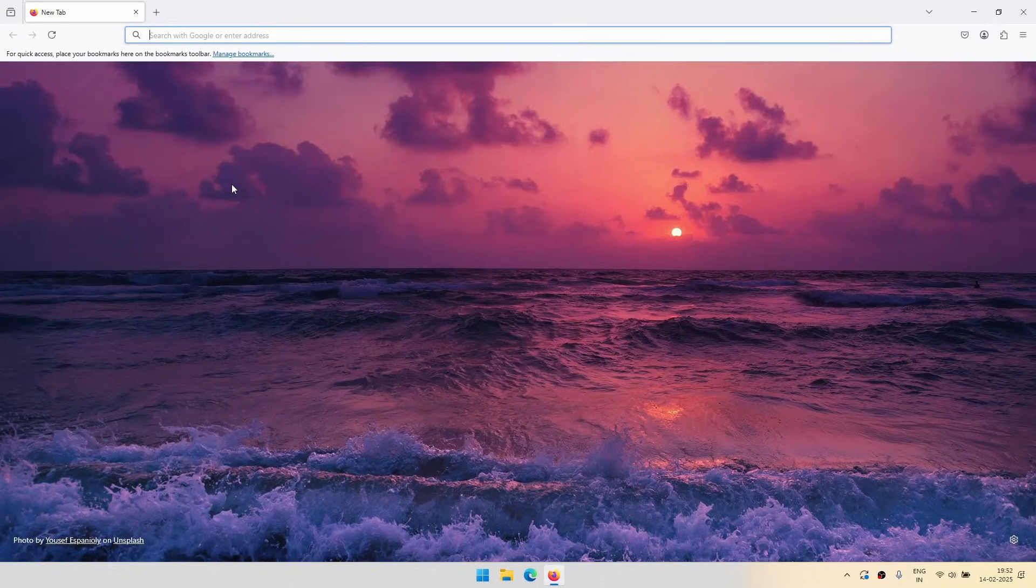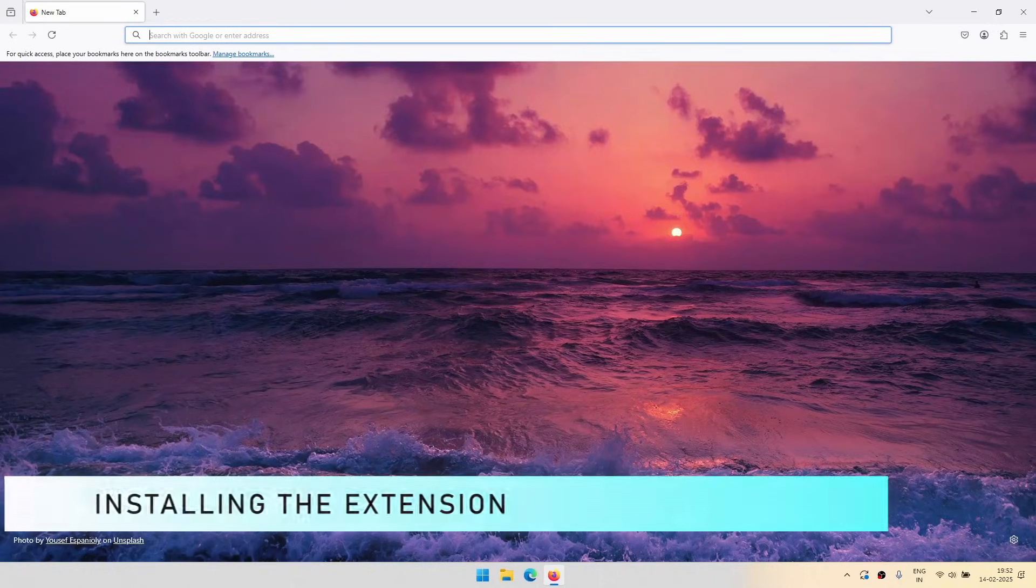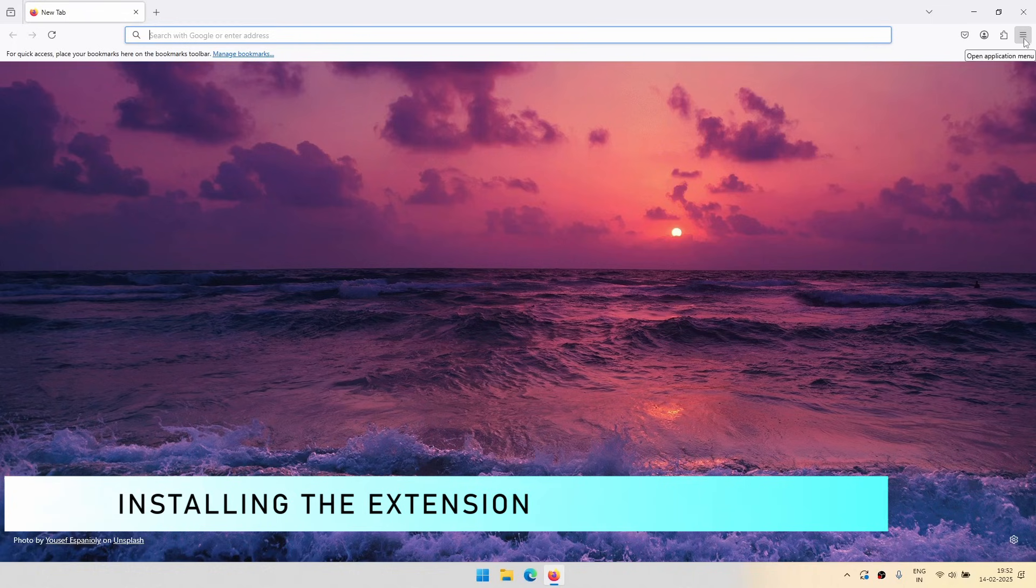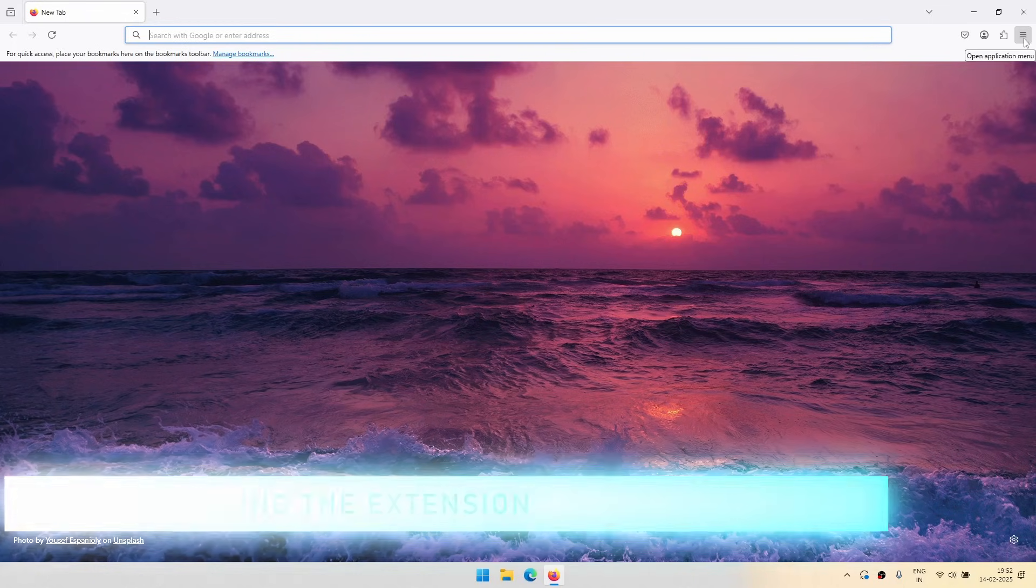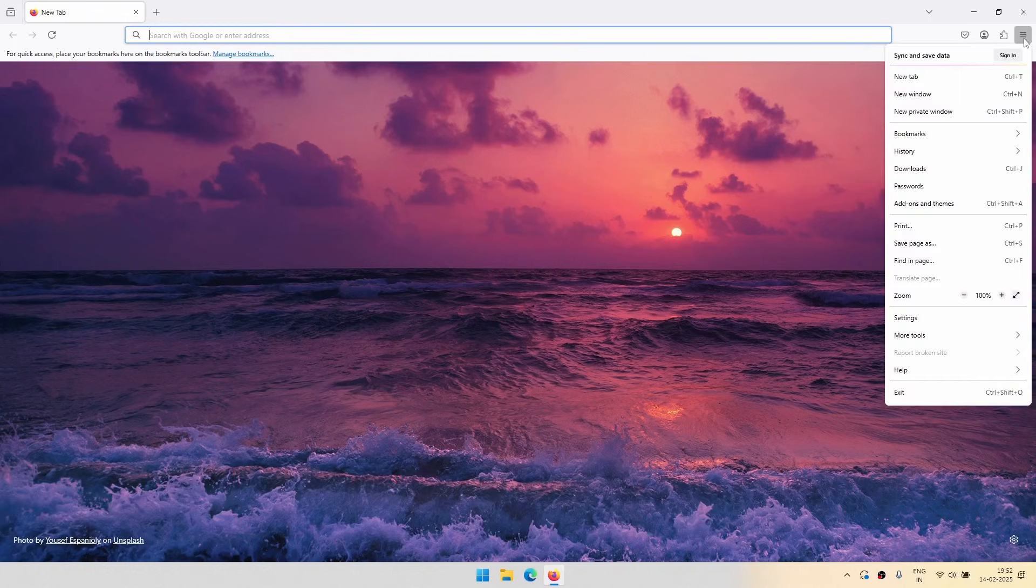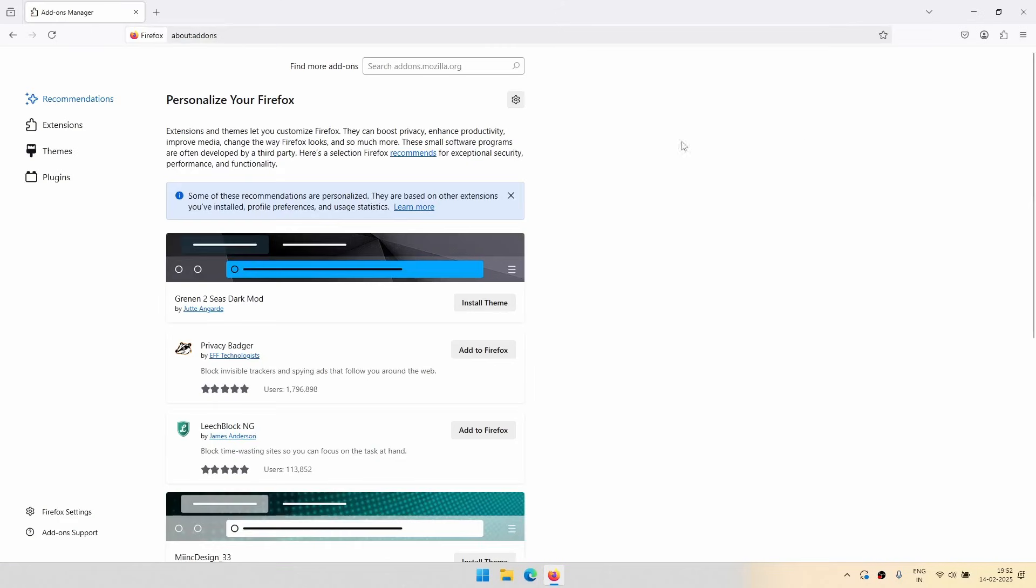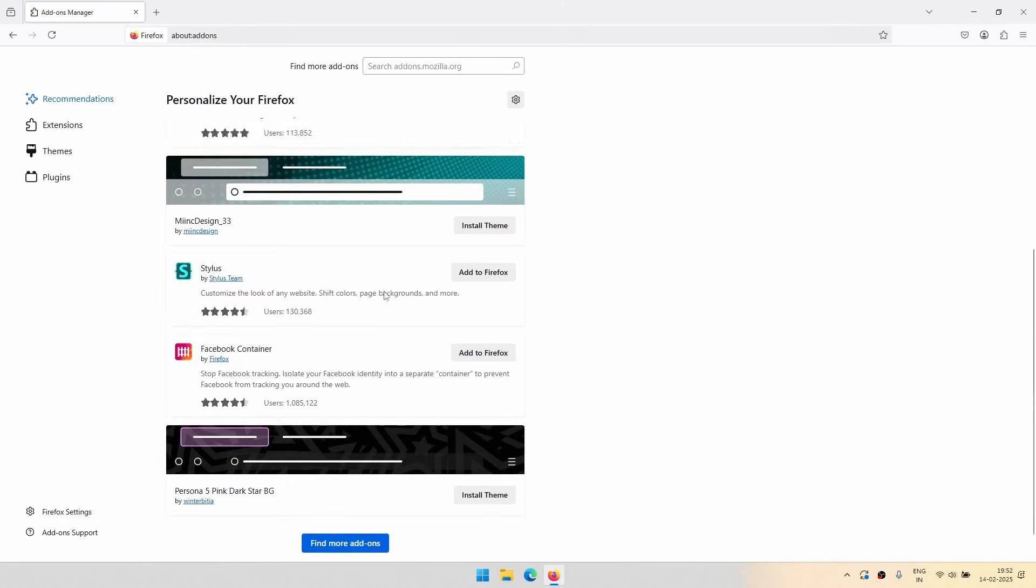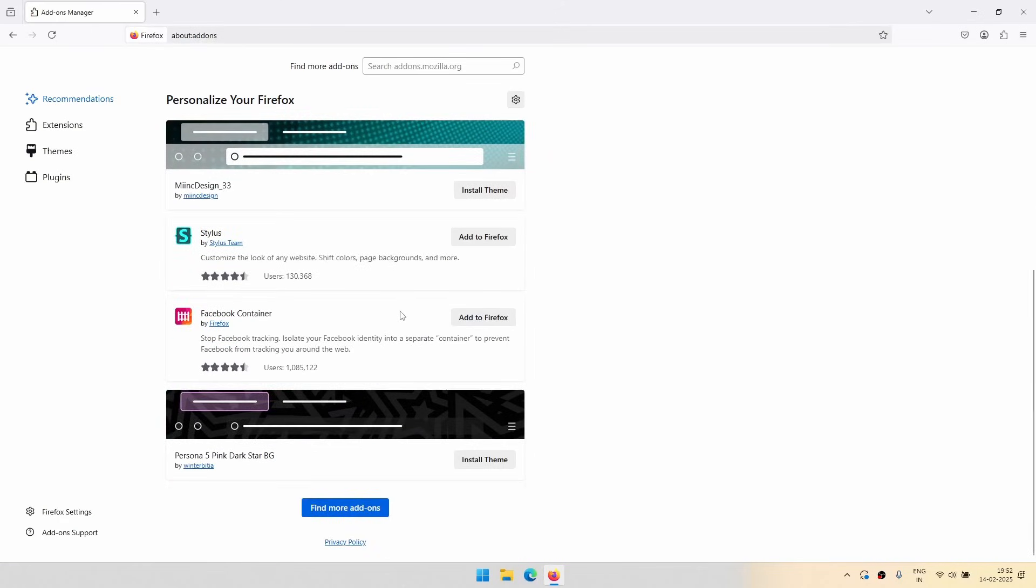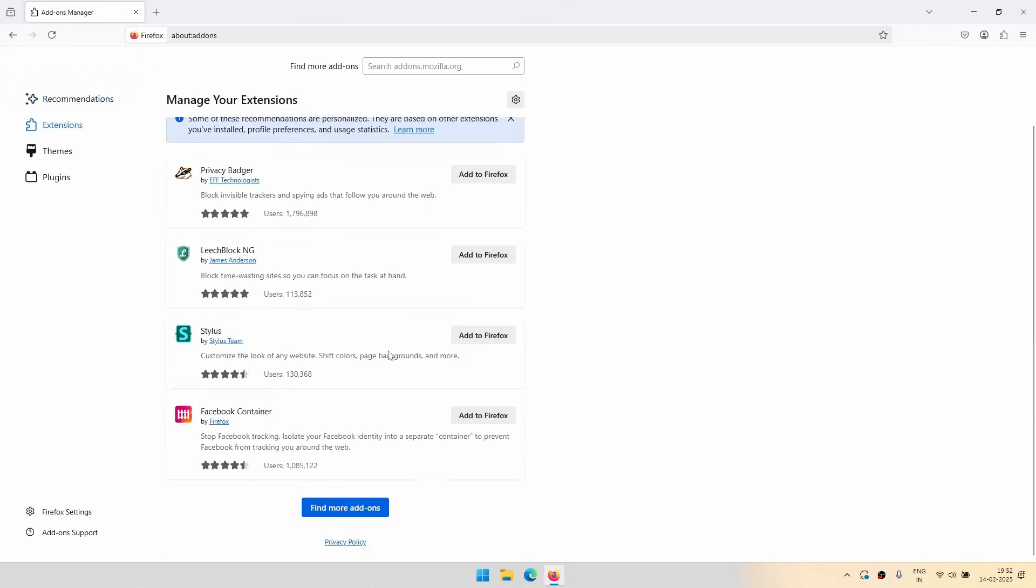First, let us install the extension in Firefox. For that, you have to go to the top right-hand side and open the application menu. There you will find Add-ons and Themes. Just go there, and to the bottom, or you can also click Extensions.